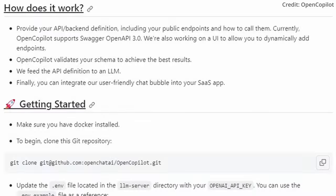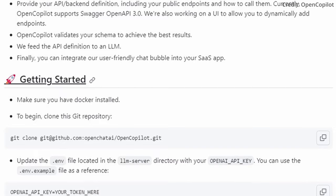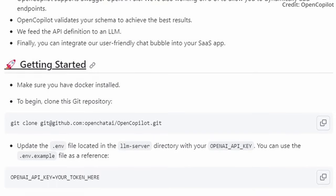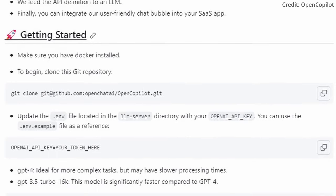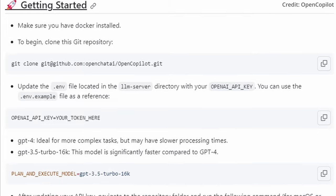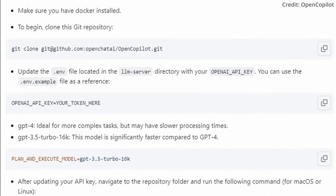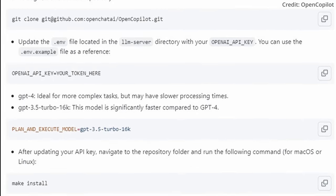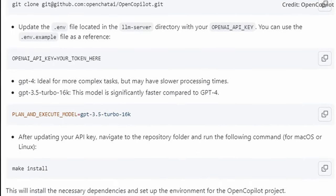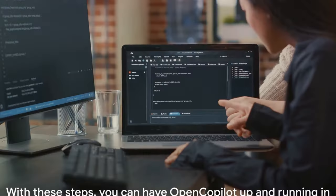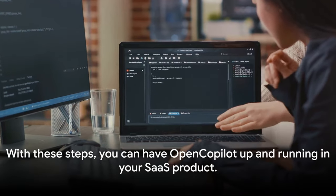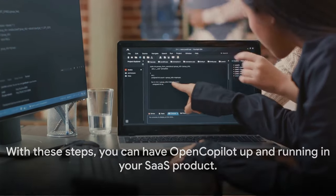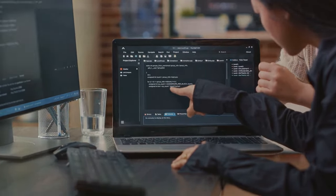So there you have it. A step-by-step guide to embedding OpenCopilot into your SaaS product. From standard JavaScript calls, providing Swagger definitions, adding chat memory, to incorporating VectorDB support, each step is crucial in ensuring that OpenCopilot works efficiently within your SaaS product. With these steps, you can have OpenCopilot up and running.